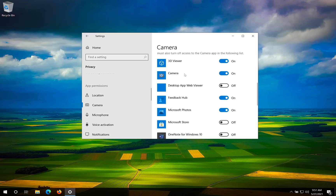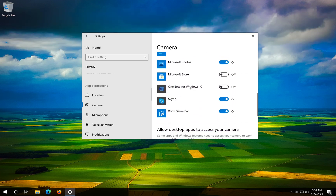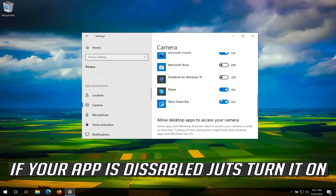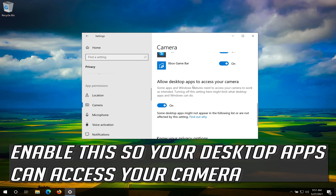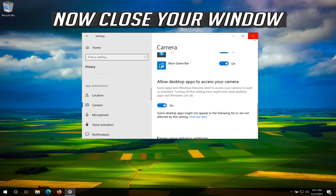Enable Allow Apps to access your Camera. Scroll down and check if your app can access your camera. If your app is disabled, just turn it on. Enable this so your desktop apps can also access your camera.